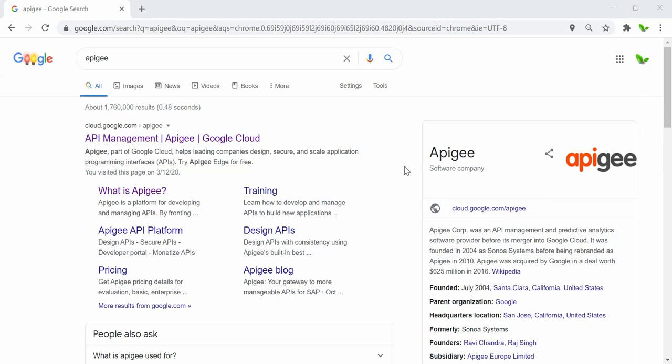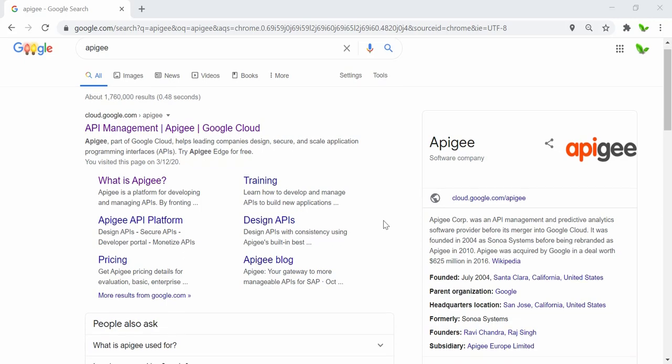Hi guys, welcome back to a new video. In this video I will show you what Apigee (APG) is. As you can see, it's been around since 2004 from the United States, so let's just quickly see what the purpose of using Apigee is.